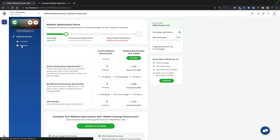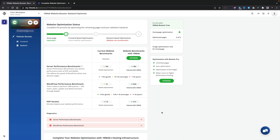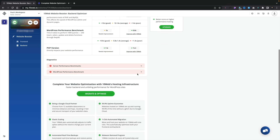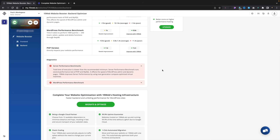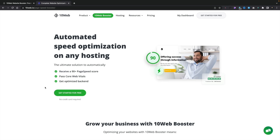Jumping over to the back end option, this gives us some optimization information. As you can see, there are diagnostics with red warnings, which I'd take with a pinch of salt because this is kind of pushing you over to using 10Web hosting — obviously they want to upsell. However, first impressions are very positive about what the 10WebBooster actually provides.